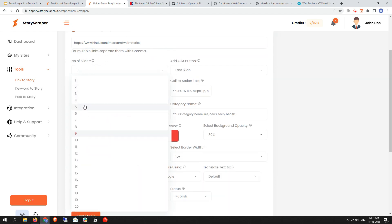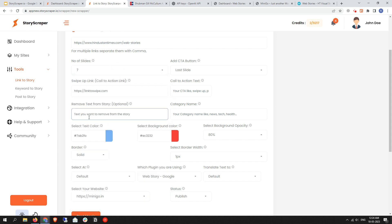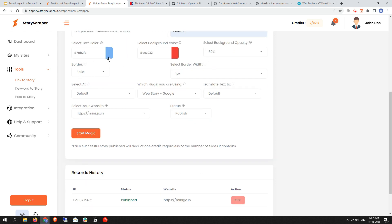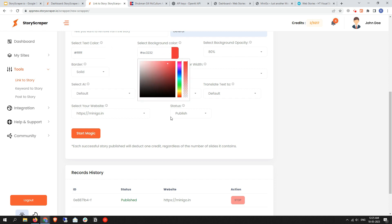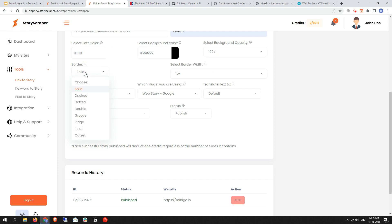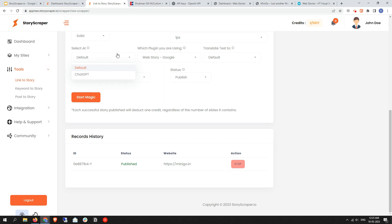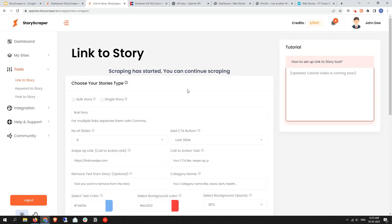Select the number of slides — I'll select around 5 to 7. Select Last Slide for the CTA. Set text color to white and background to black. I'm selecting the default AI because ChatGPT takes a bit more time. Set translate text to English by default. Leave everything else as default and click Start Magic. Once you click Start Magic, you'll find the message: 'Scraping has started, you can continue scraping.'